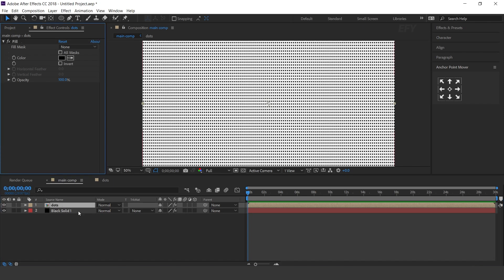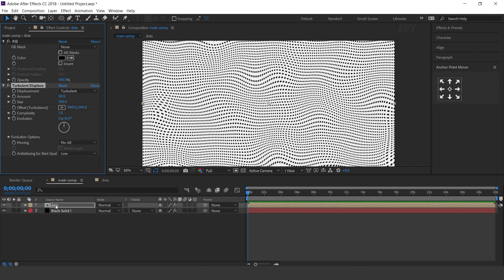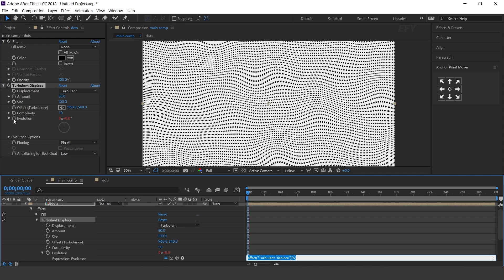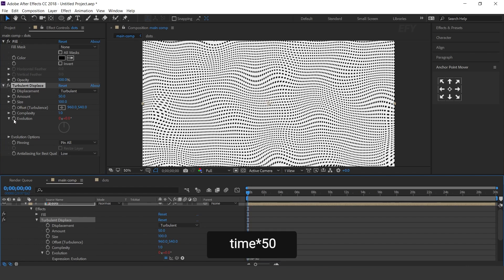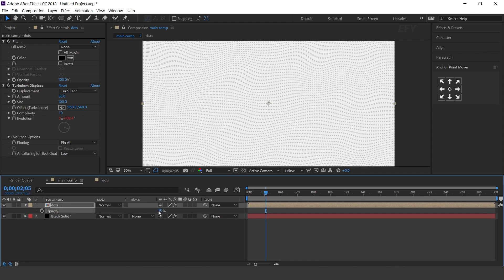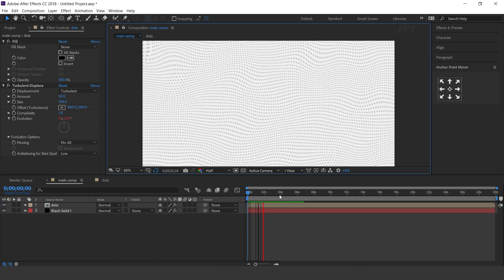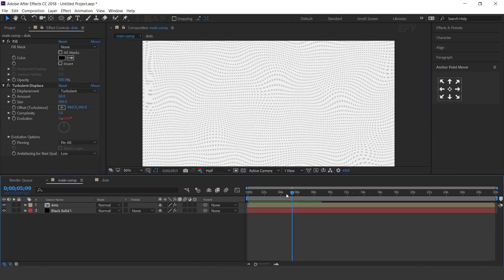Now we need to increase copies of both repeaters. Now select the dots layer and search turbulent displace effect. Now animate the evolution — hold Alt key and click on the evolution icon and type time into 50. And change opacity around 20%. Here you can see. Perfect.